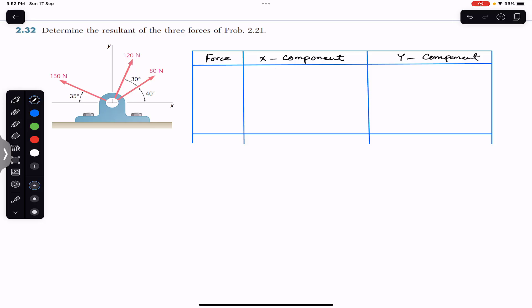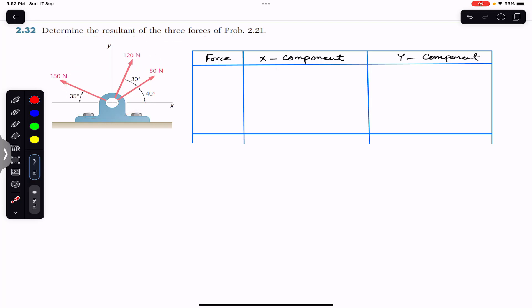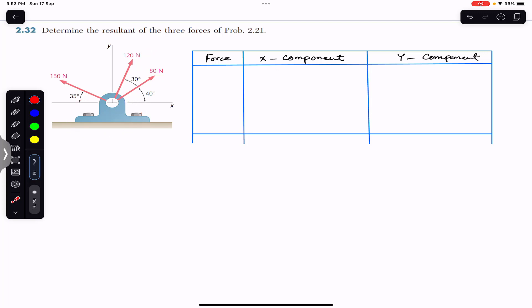Hello students, welcome to Engineers Academy. Do hit the subscribe button if you haven't done it yet. Now we are going to solve this problem which says to determine the resultant of these three forces. We are given these three forces and we are required to find the resultant on this bracket, so we will consider these forces one by one.